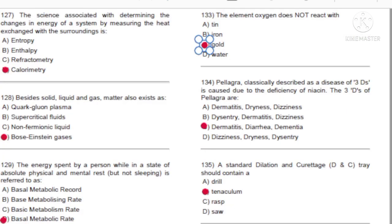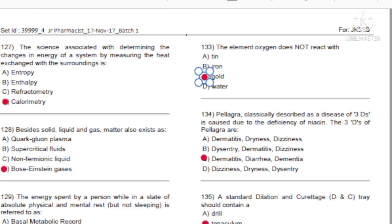Question 133: The element oxygen does not react with: A) Tin. B) Iron. C) Gold. D) Water. Answer: C, gold.